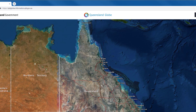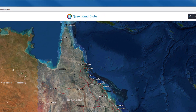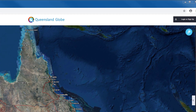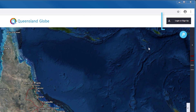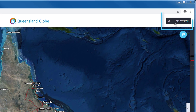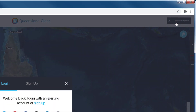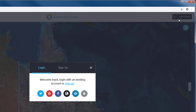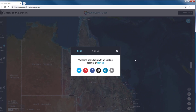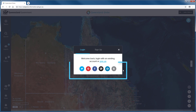If you wish to save and share work you create within the Queensland Globe, you will need to sign in. The top right of the screen displays an option to log in or sign up. There are a range of account options that you can choose from.